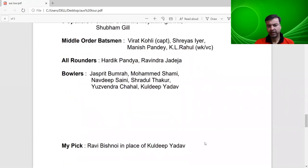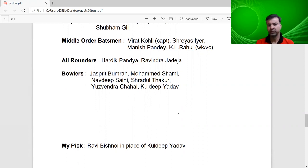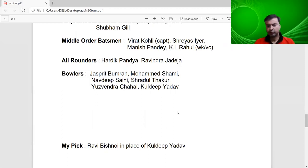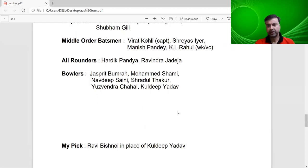I would like to suggest that Ravi Bishnoi should have gotten the chance over Kuldeep Yadav. Kuldeep Yadav has had poor form for the last two years — he didn't even get a chance at KKR in the IPL over Varun Chakravarthy. Ravi Bishnoi was a very effective bowler and deserved a chance in the Indian team.